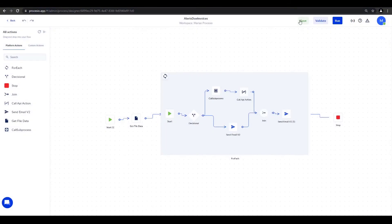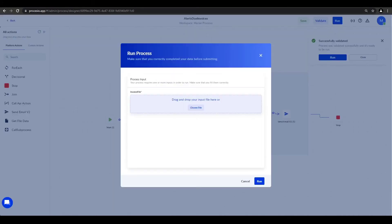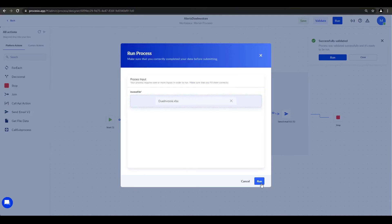Let's now do the same with the primary process. After we saved it and validated it, we'll click run. It's going to ask for the file first. We upload it and click run.